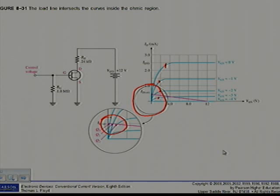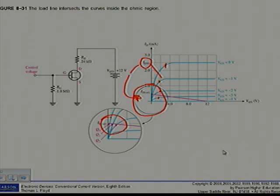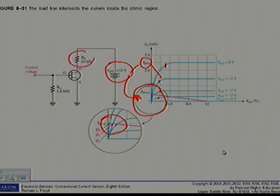To allow VGS to control RDS, the DC saturation current is set to a value much less than IDSS, so that the load line intersects most of the characteristic curves in the ohmic region as shown in figure 8.31. IDSAT equals VDD divided by RD. Looking at the circuit diagram, VDD equals 12 volts and RD equals 24 kilohms, giving IDSAT of 0.5 milliamps - much lower than IDSS.